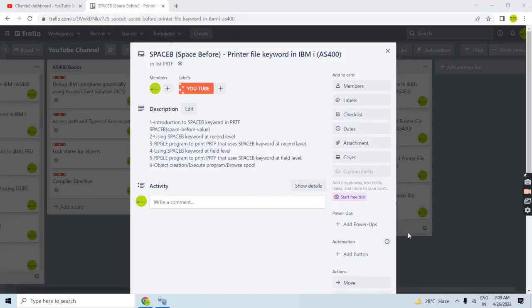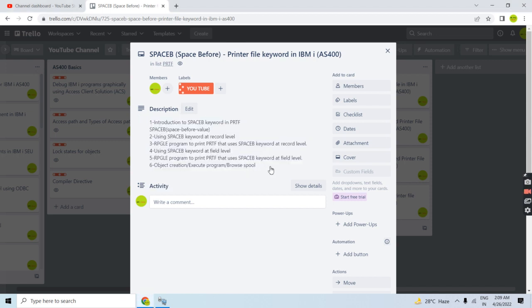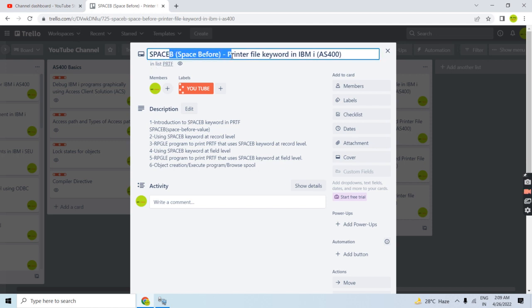Hello everyone, welcome back to this channel. This time I'm here to present the topic of SPACEB keyword in printer file in IBMi.